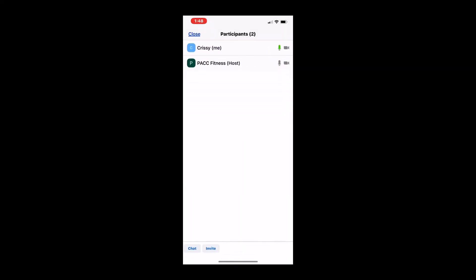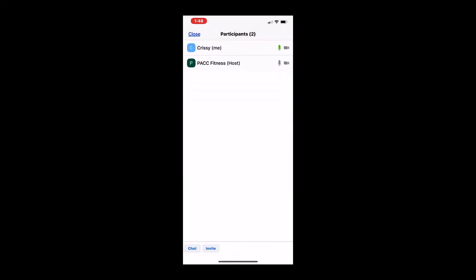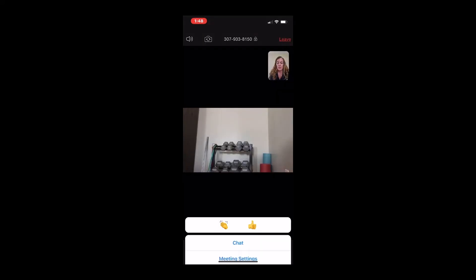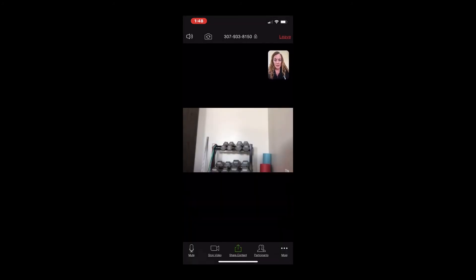If you want to see the participants, you click on that participant. And there we go. We've got two people, the host, and then me as the one participant. I can click a chat. I can send a thumbs up, any kind of message I want to do right there. Lots of different options.